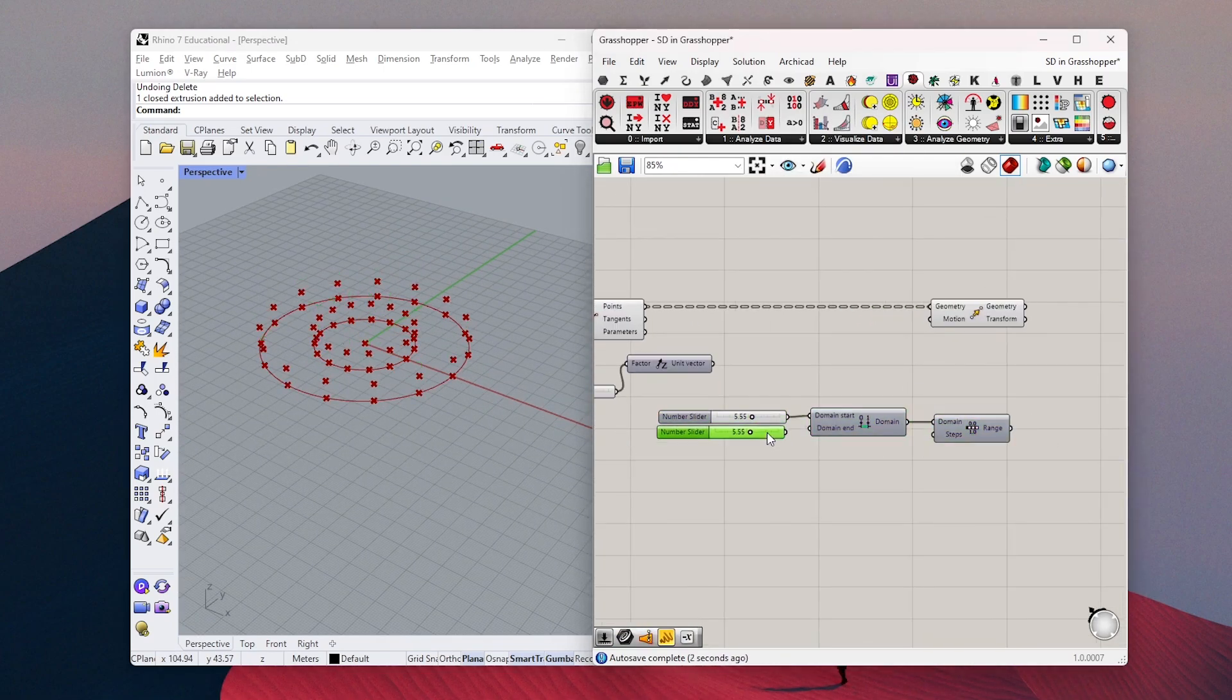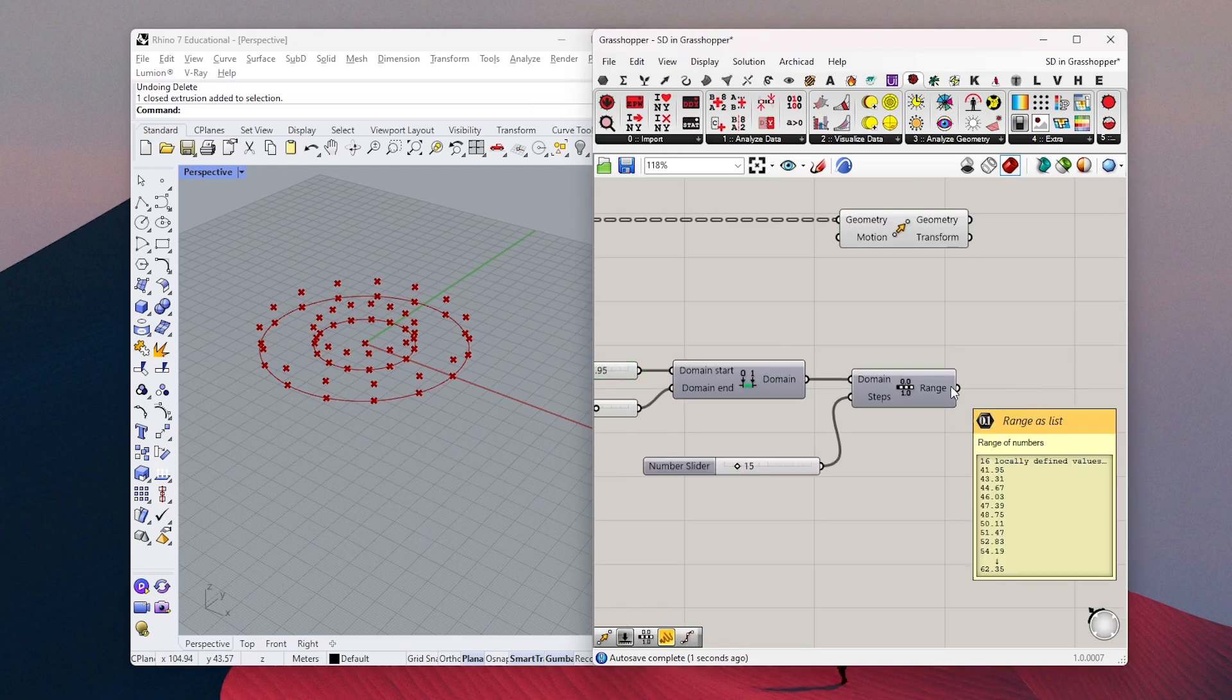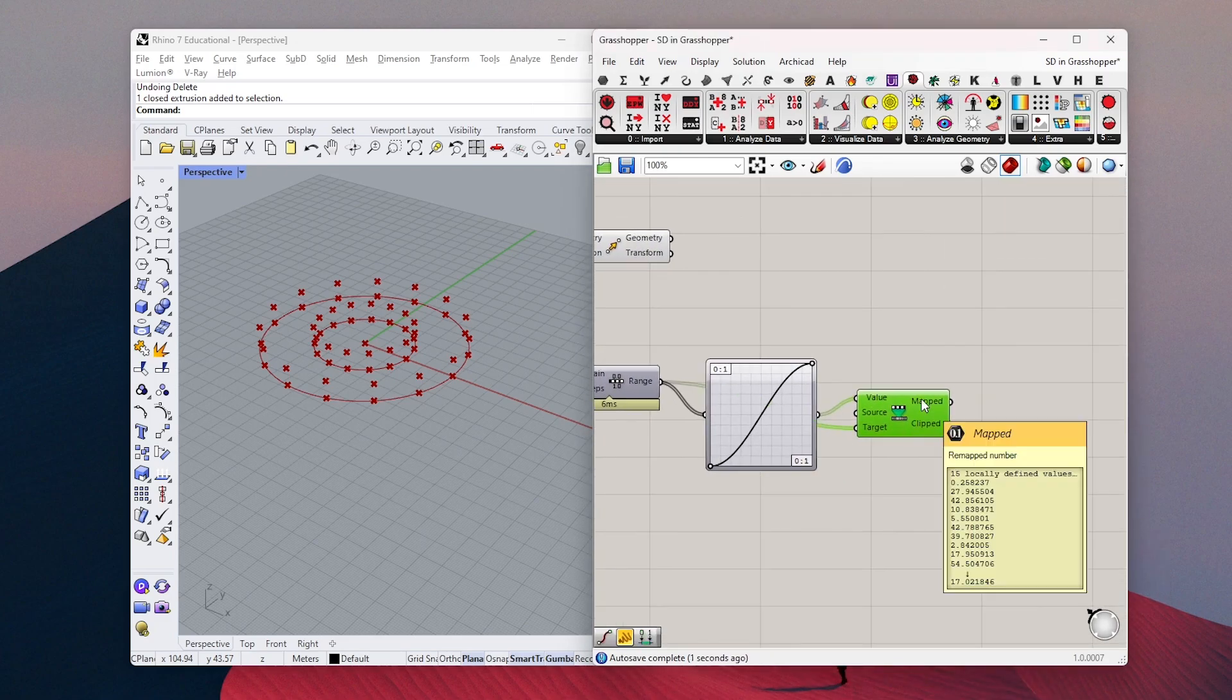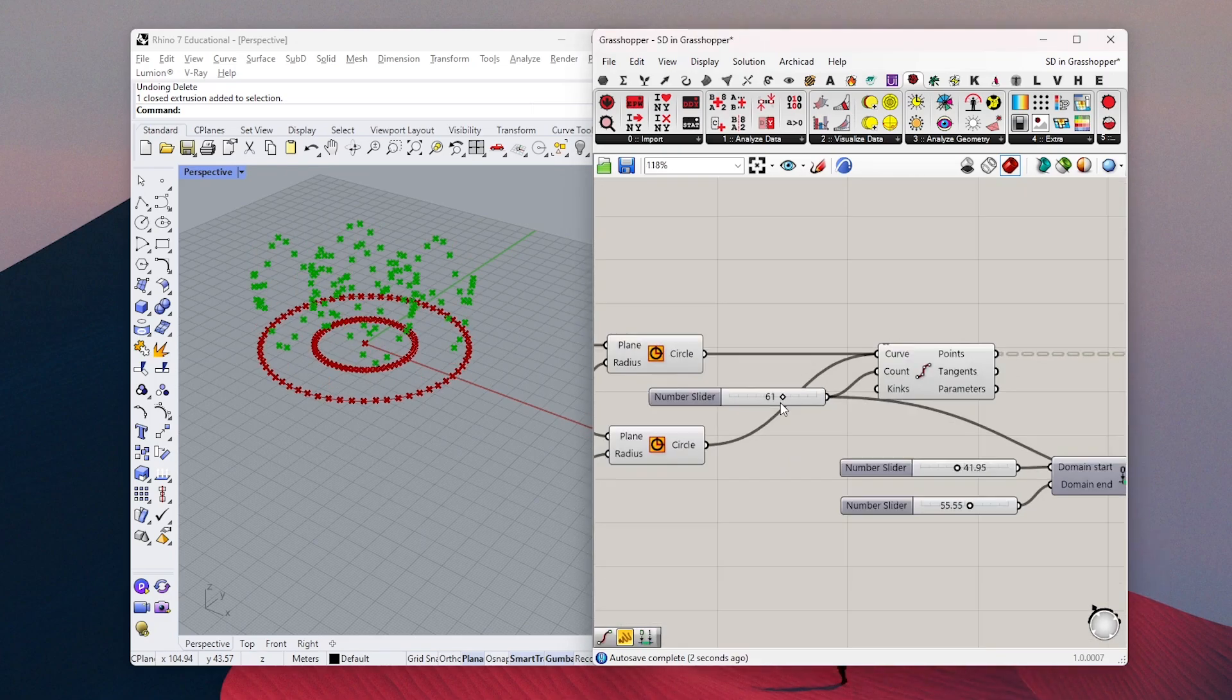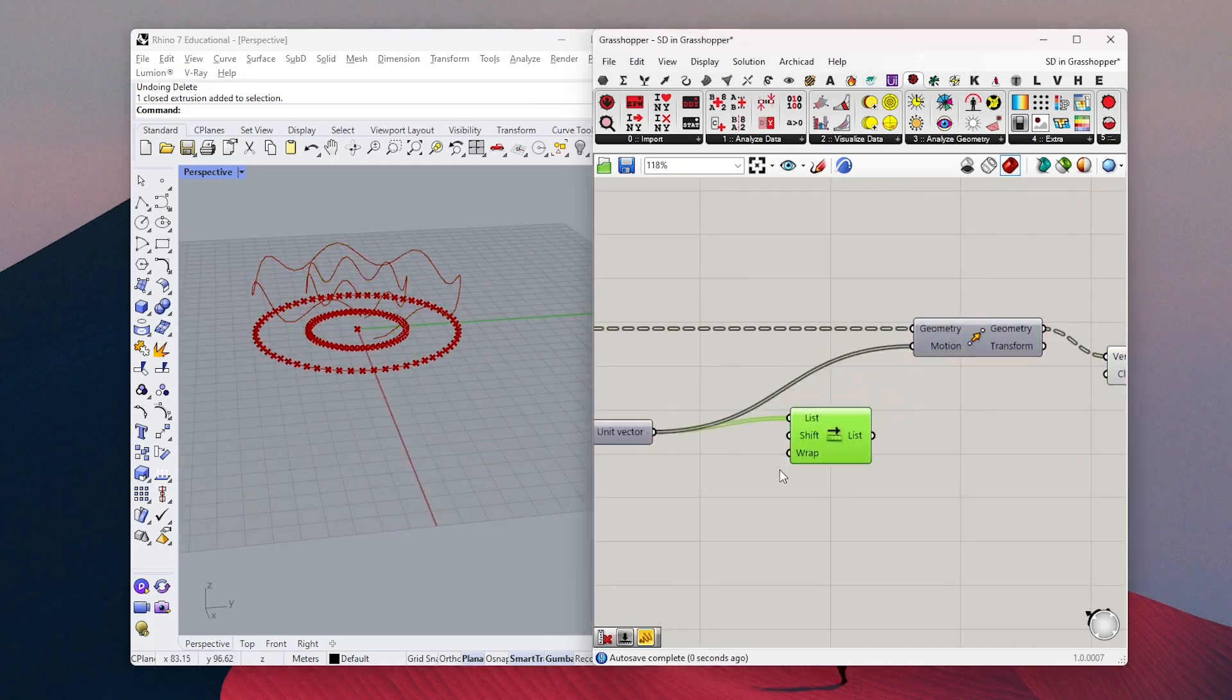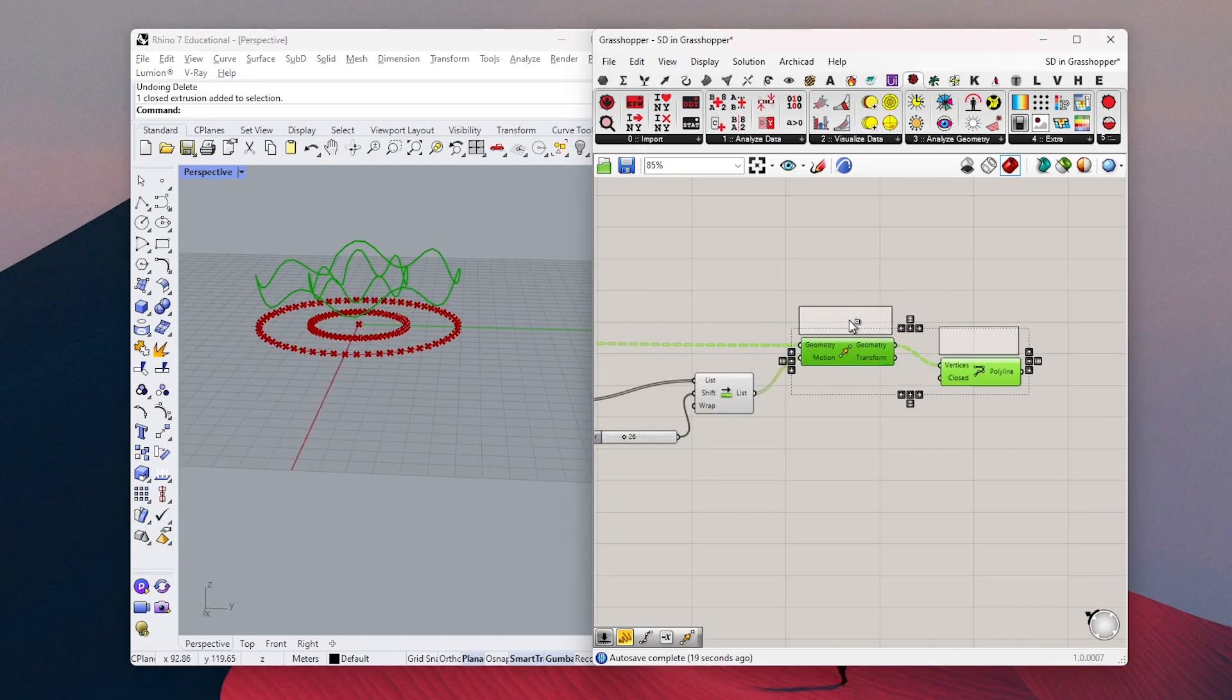To test this out, I will model a simple pavilion model in Rhino. But of course, you don't need to do this. We can use any of our 3D models.